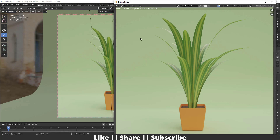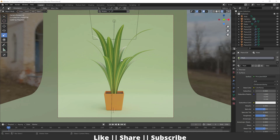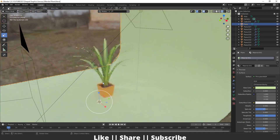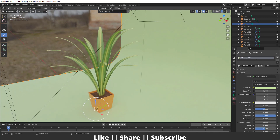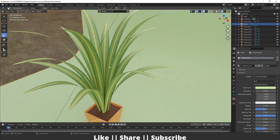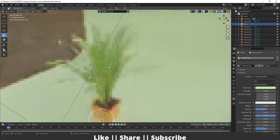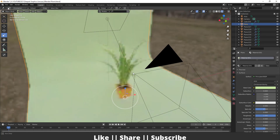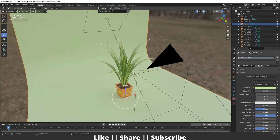Hello everyone, welcome to my YouTube channel. In this video I'm going to show you how you can create a leaf texture in Blender with the help of the shader. Without any further delay, let's get started. Before starting, if you want to practice on this project file, you can download it from the description — it will be free for all my subscribers.